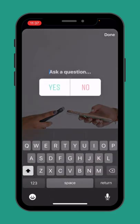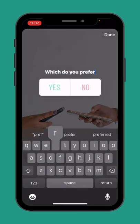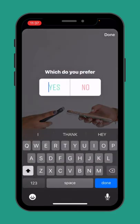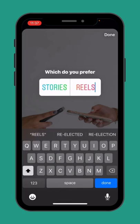I'm going to add a poll and say, which do you prefer? We're going to say stories or reels.